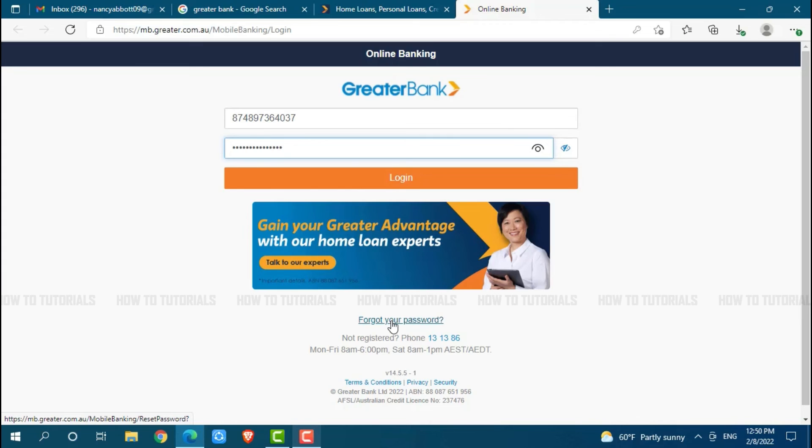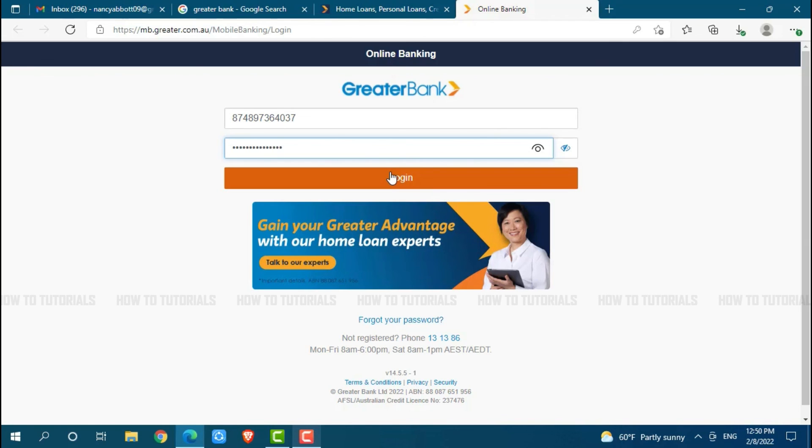There you need to follow the further instructions that have been provided. Then you will be able to reset your password. Hope this video is fruitful for you all on how you can get signed into the online banking account of Greater Bank. Thank you.